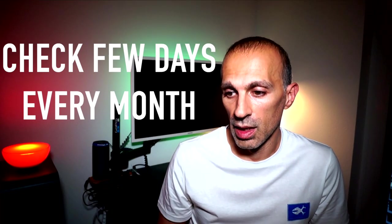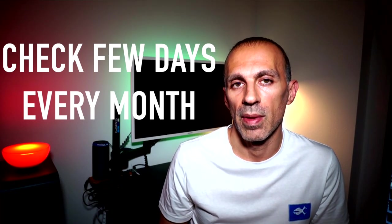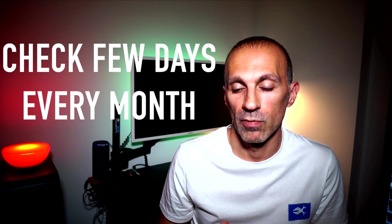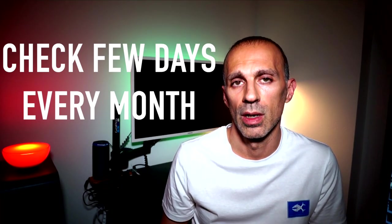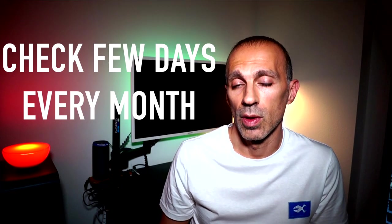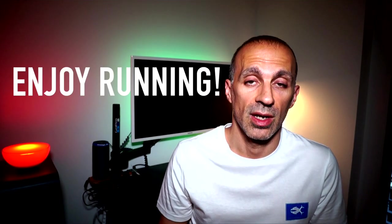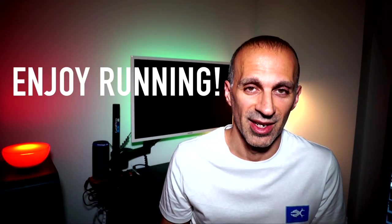So because it is easy to get obsessed by all this data, it is great to check maybe a few days every month to make sure you are on track. On the other hand, if you really don't care how fast you are going, don't stress yourself out looking at the pace, but just enjoy running.